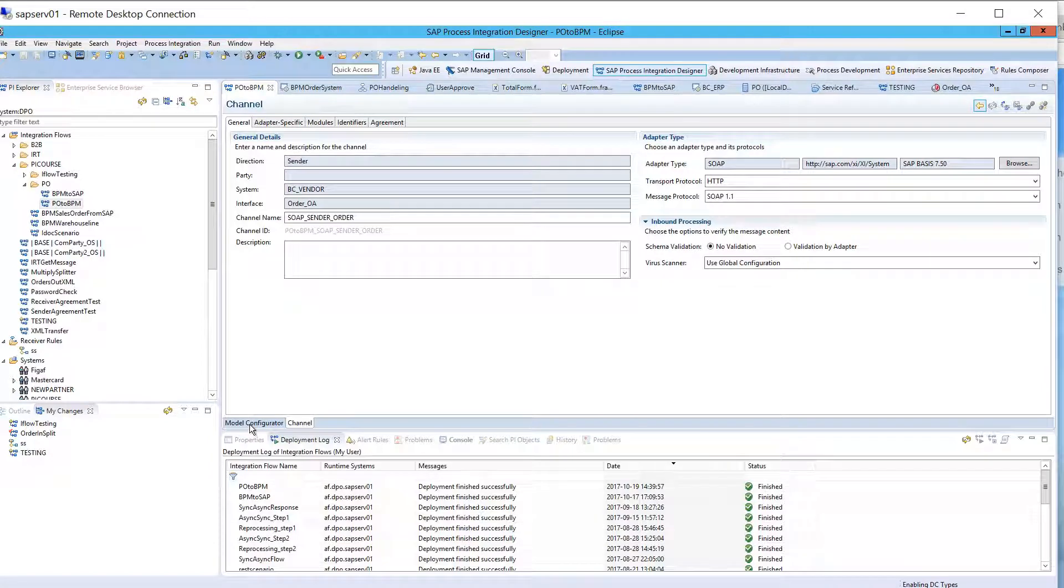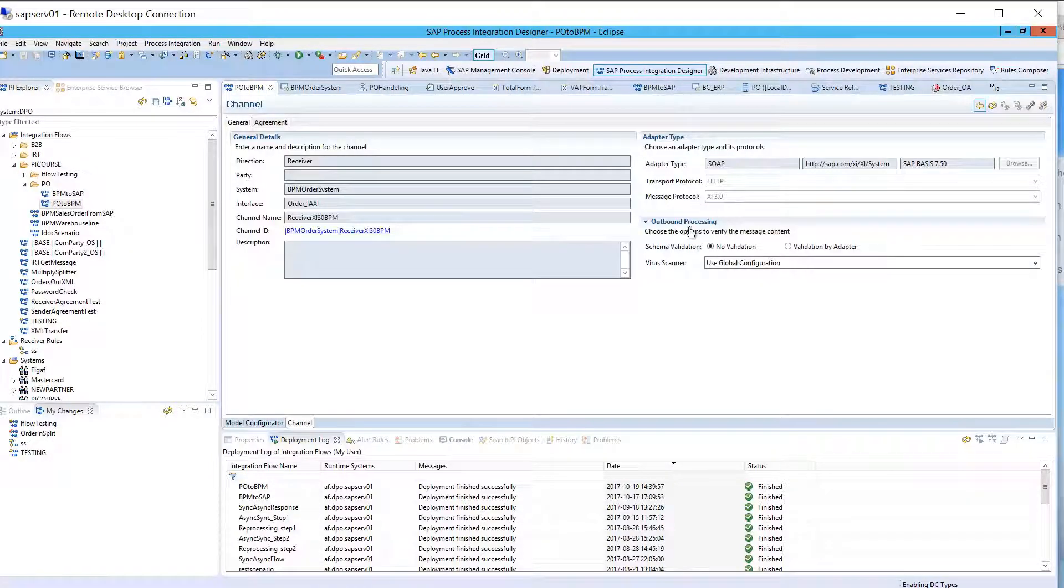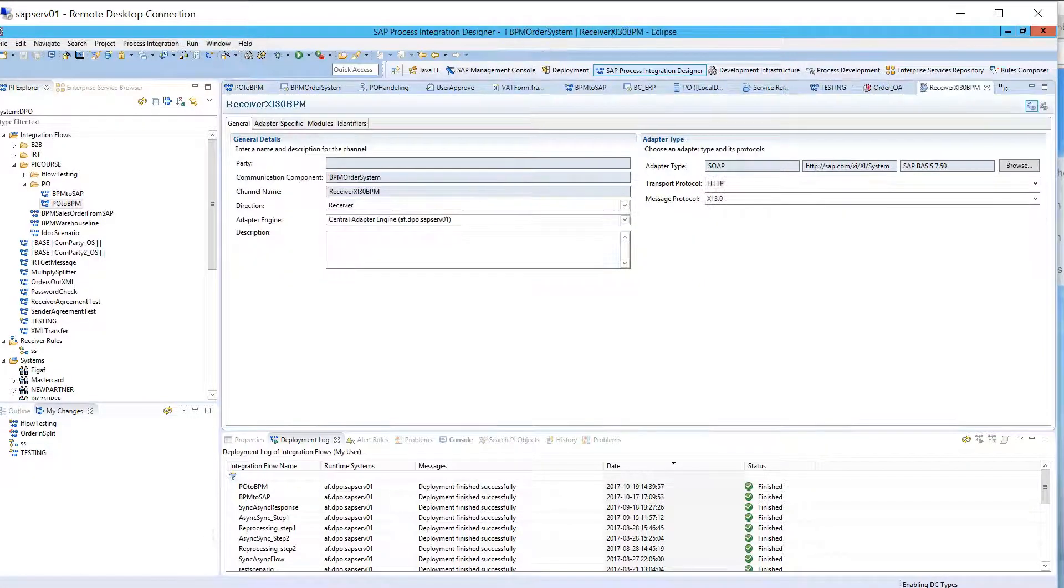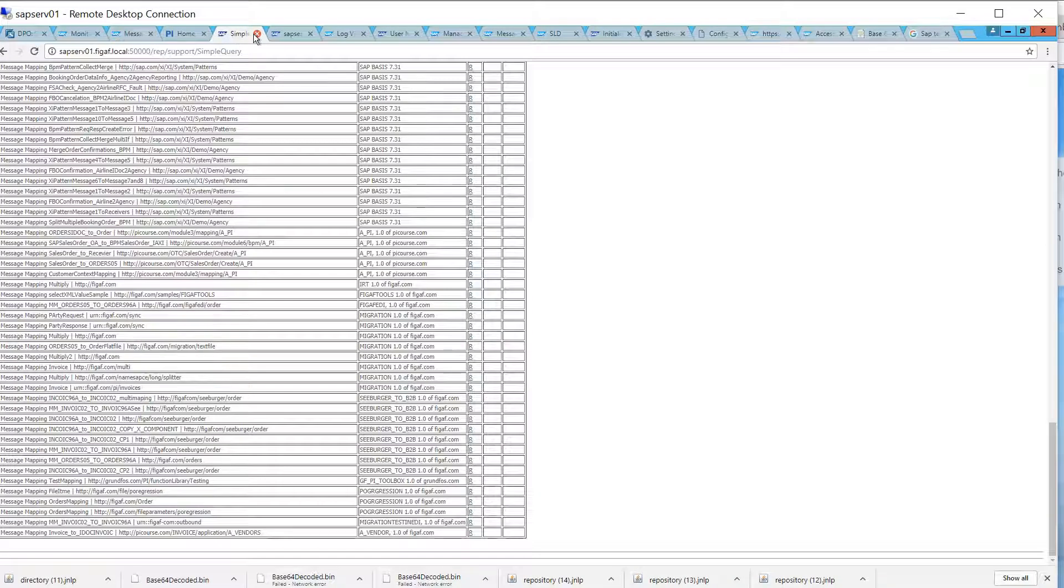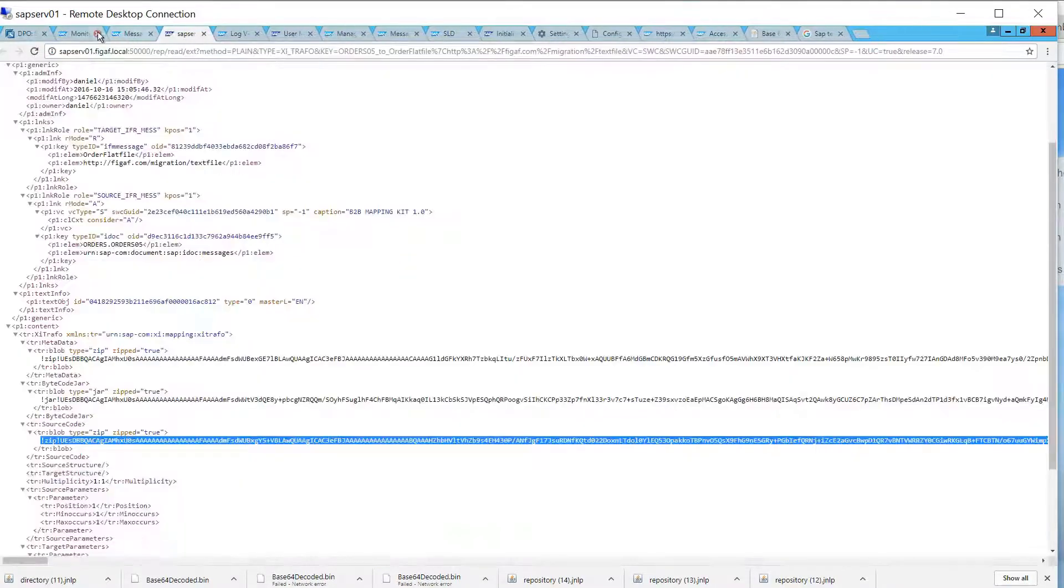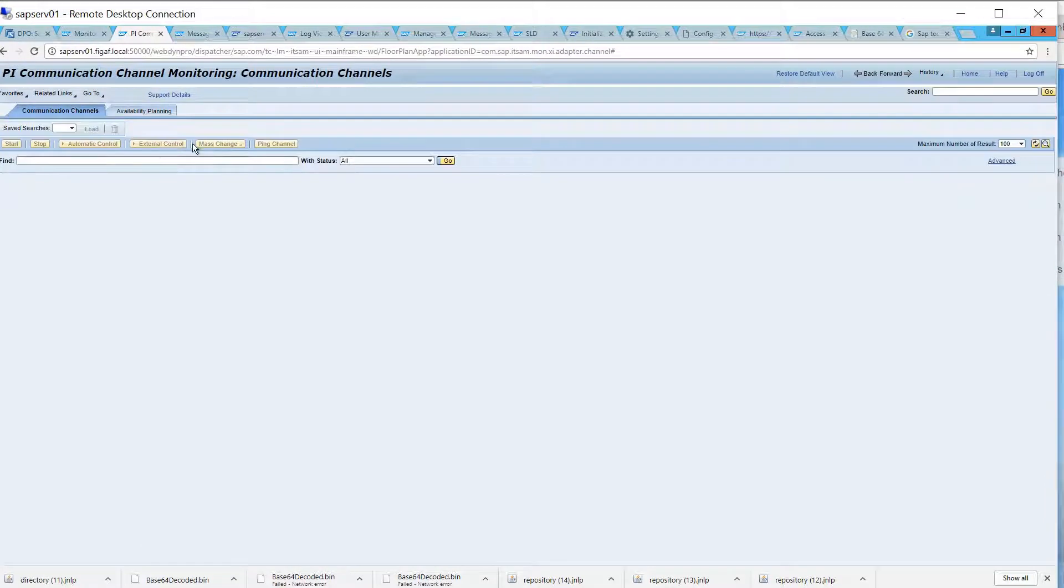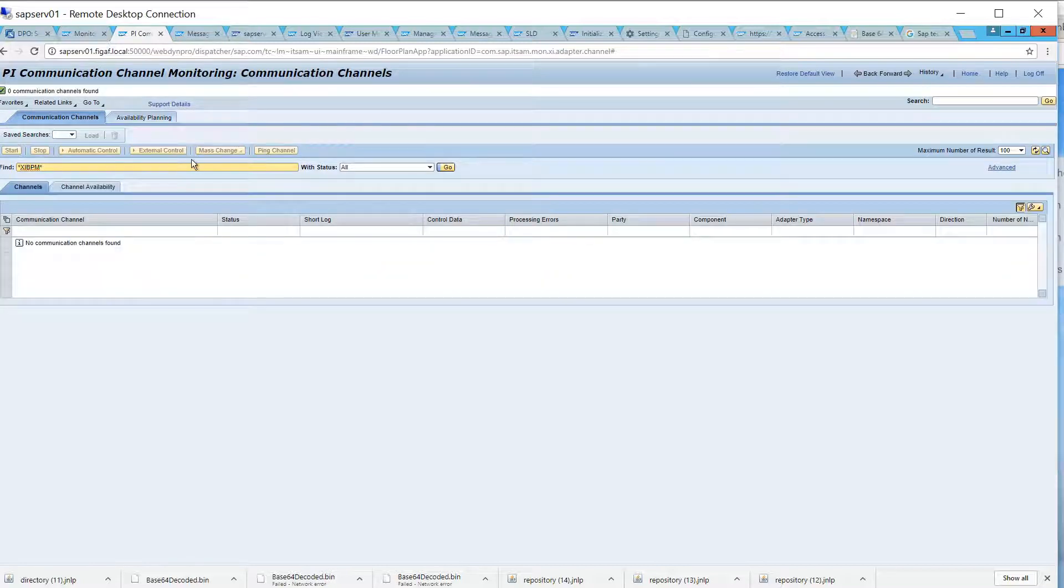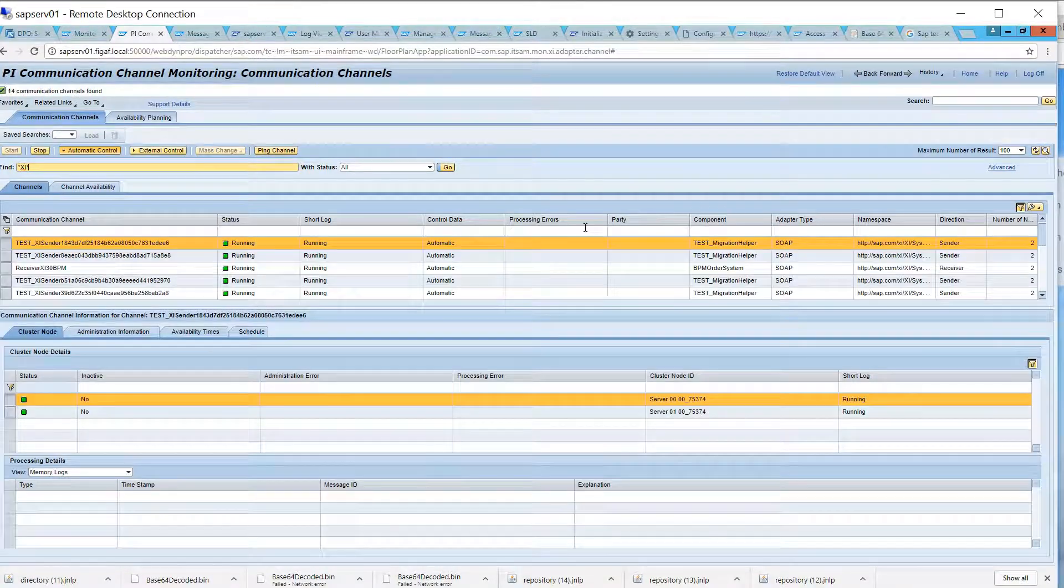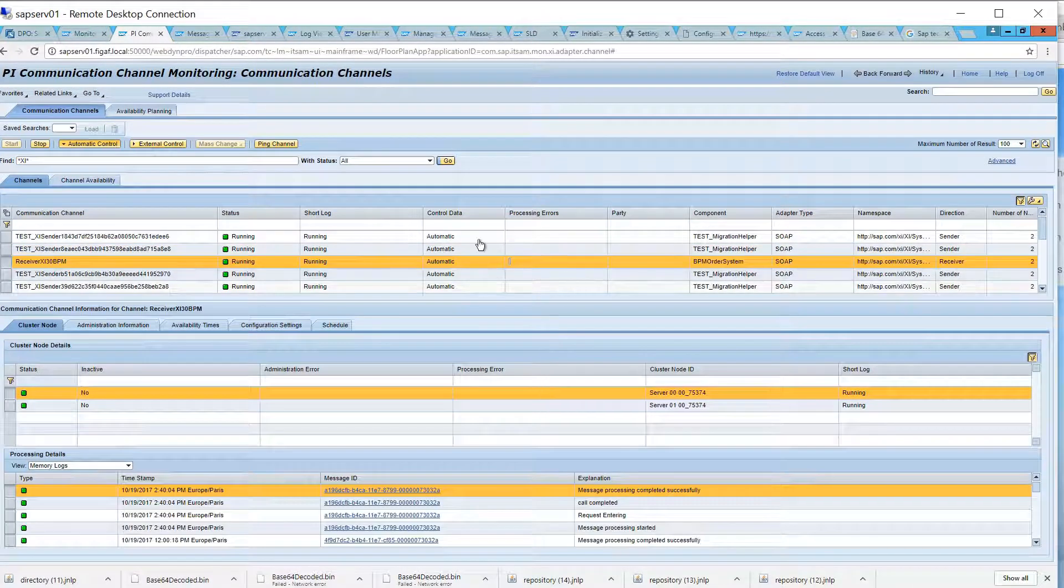We'll stop this communication channel. So, we got this one, and we'll just stop this one.